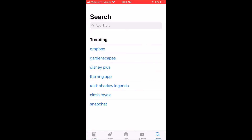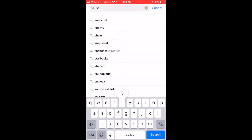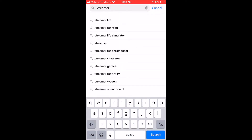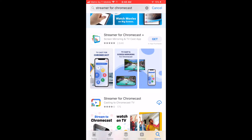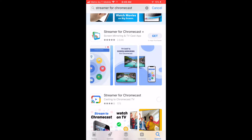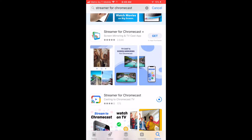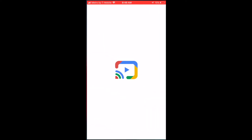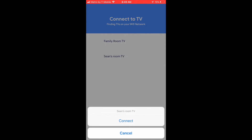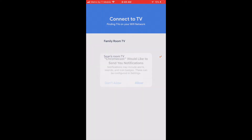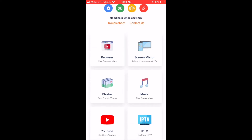Let's load up the App Store and then we're going to search for Streamer for Chromecast. We're going to scroll to the third item and click download, then open. Close the ad, select Showroom TV, connect, allow, and you're going to notice a number of features.